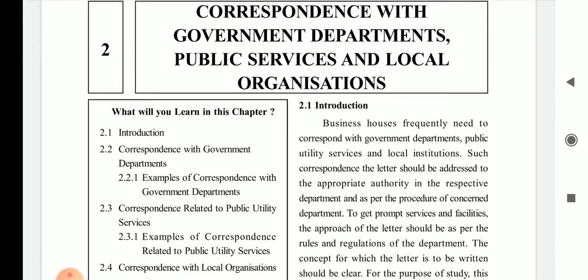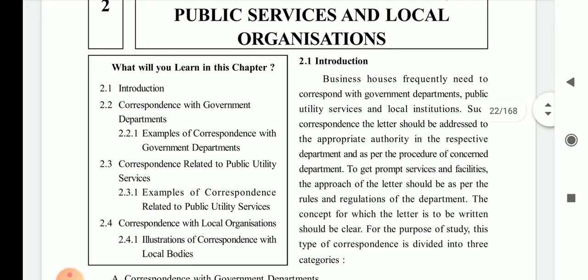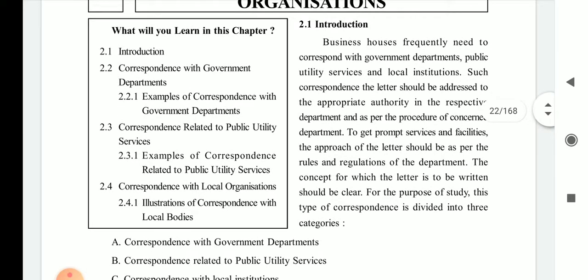Now we are going to start the introduction of this chapter. Business houses frequently need to correspond with government departments, public utility services, and local institutions — they have to write letters to some government department, public utility services, and local institutions.